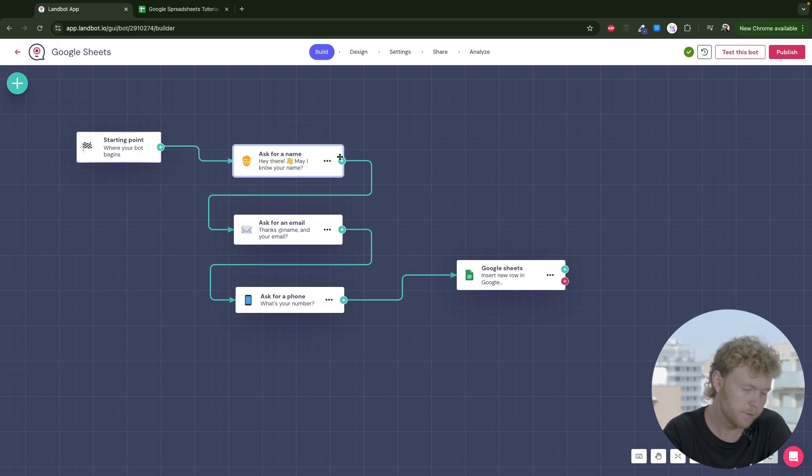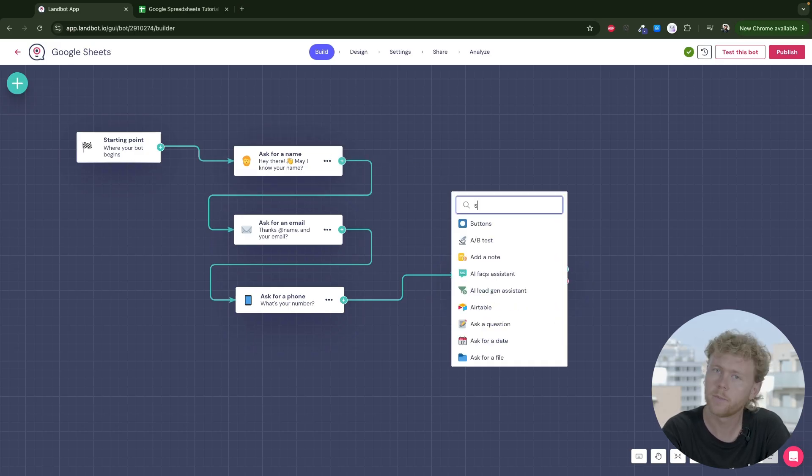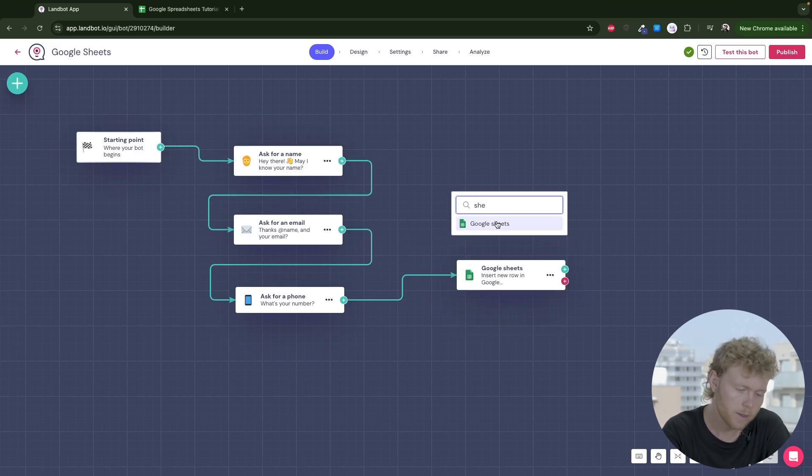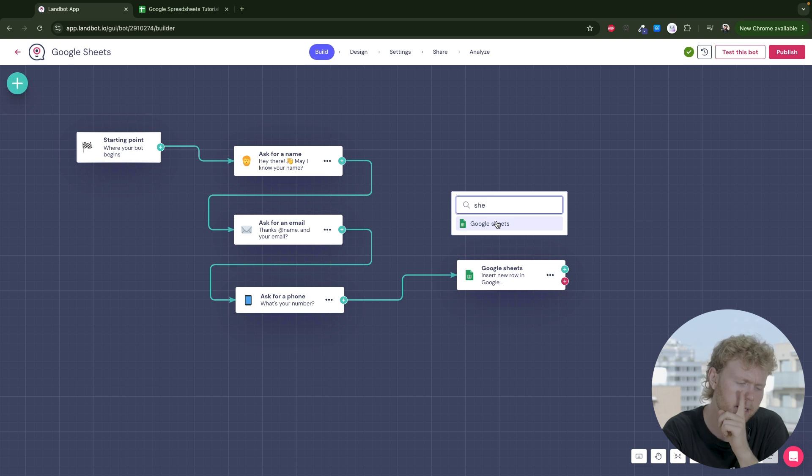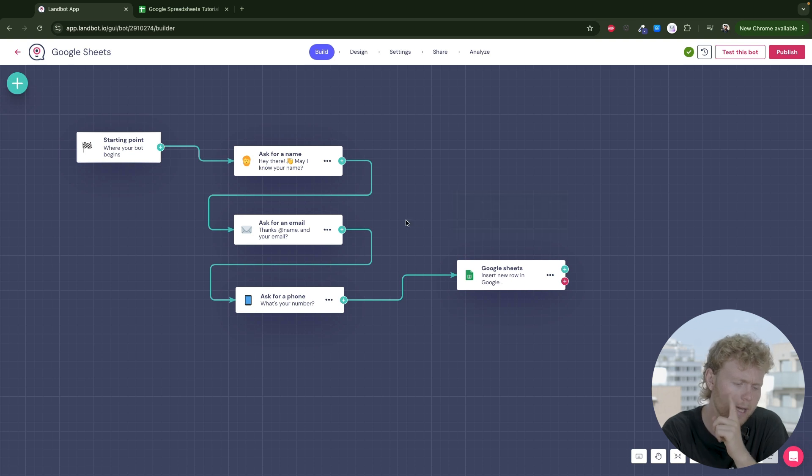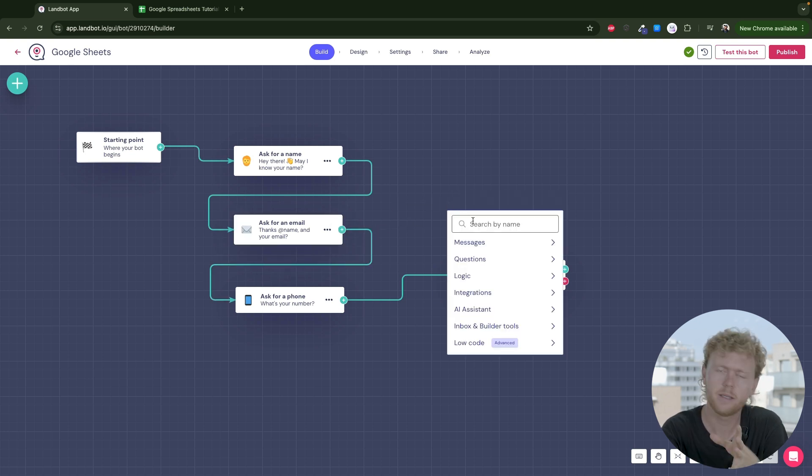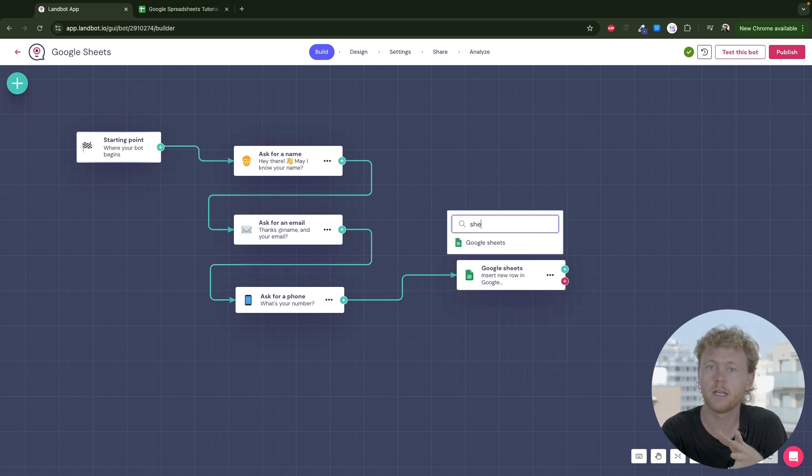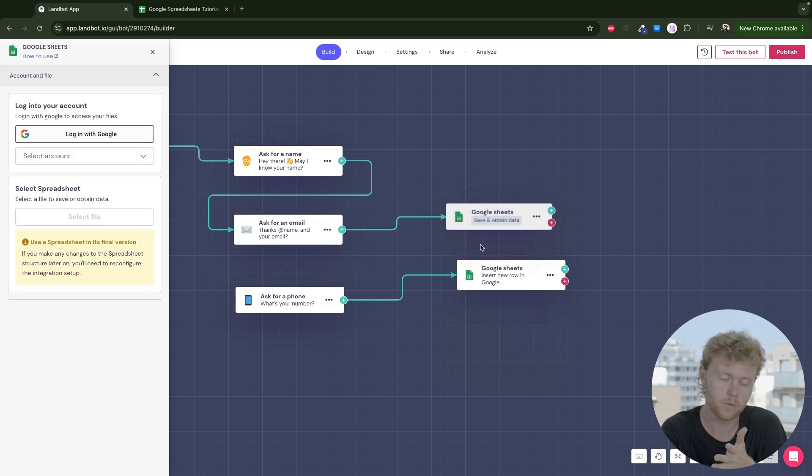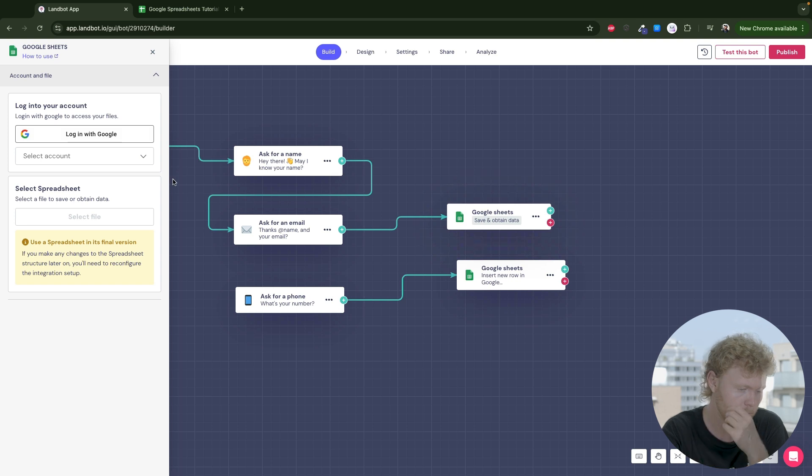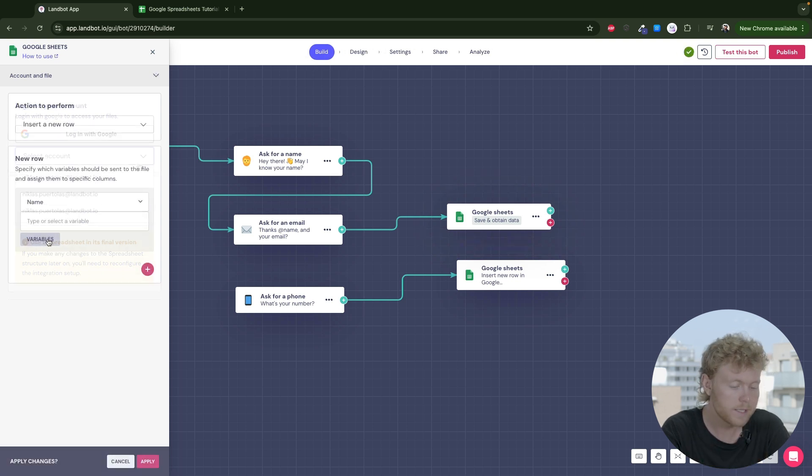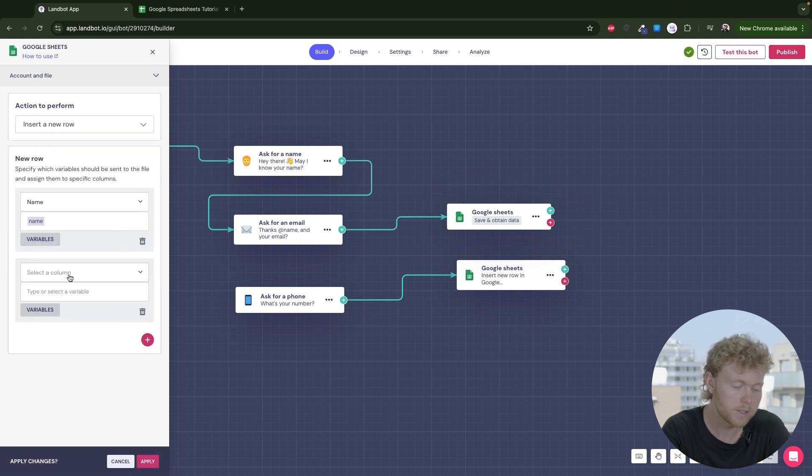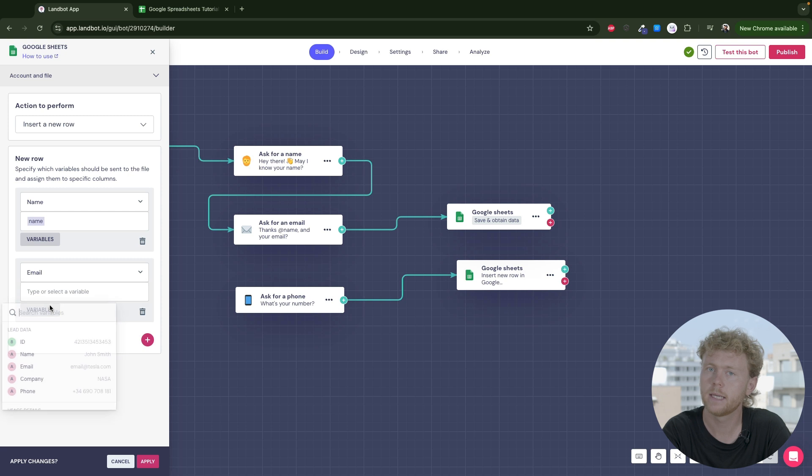To do that, in the first block, we will want to create a new row. Actually, I'm thinking that I'll add it after the email block question, because for me, just having the name isn't useful. So let's add here a Google Spreadsheets block that creates a new row and add the name and email.